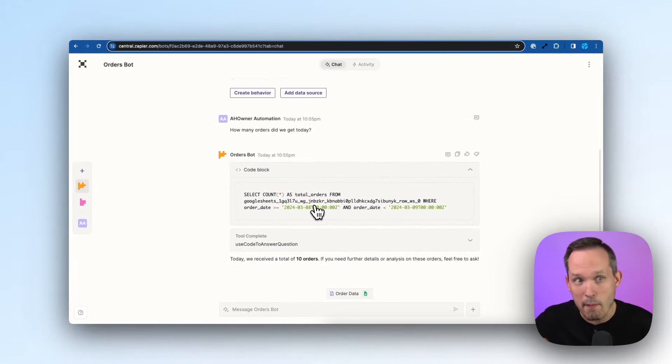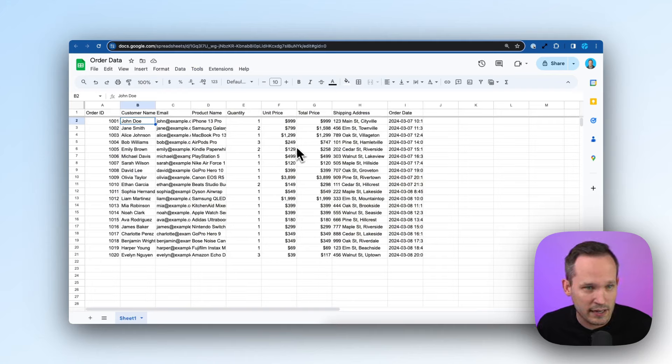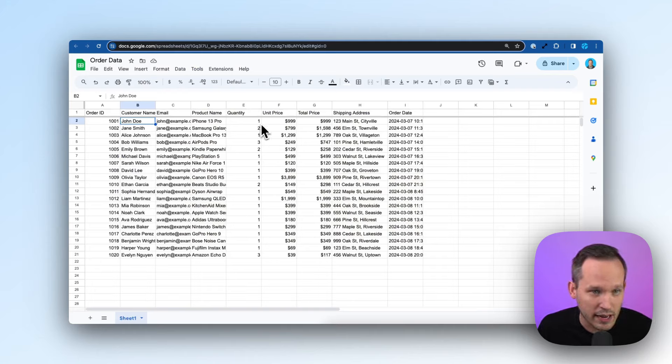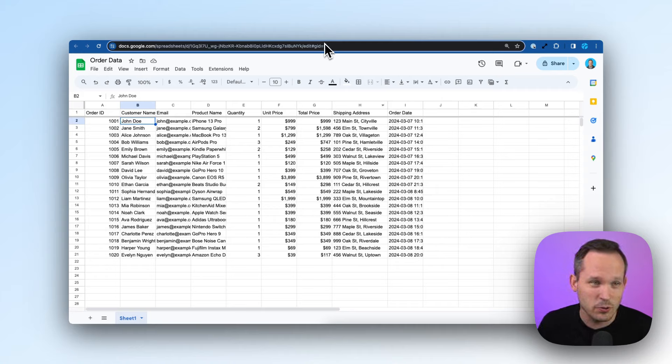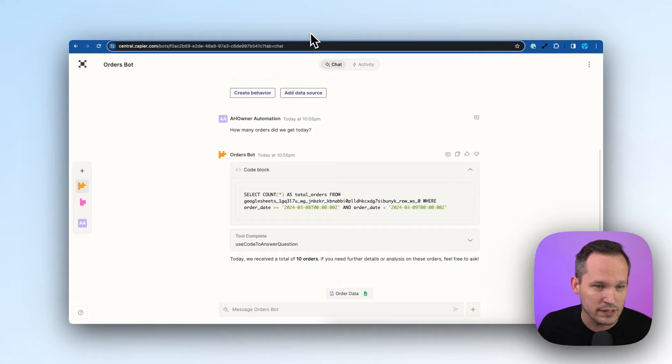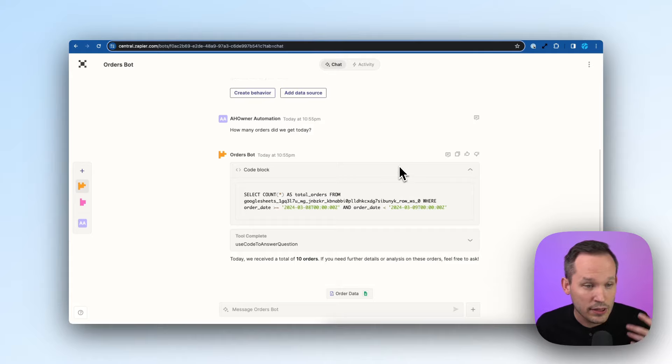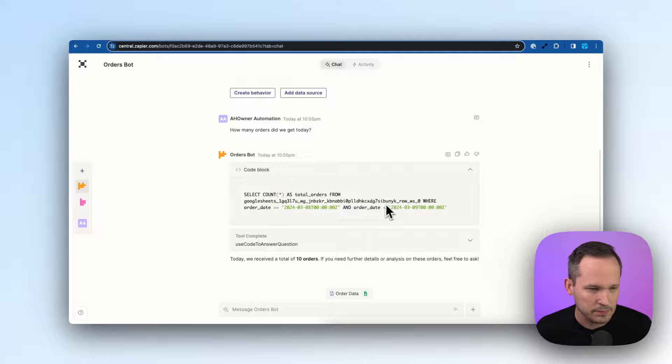But what's cool is we didn't have to go in and define the columns. I didn't map this and say, okay, well, here's my data and here's the field to look at and then go based on a certain kind of query. That's the really cool part about what it's doing in the background with the natural language processing.